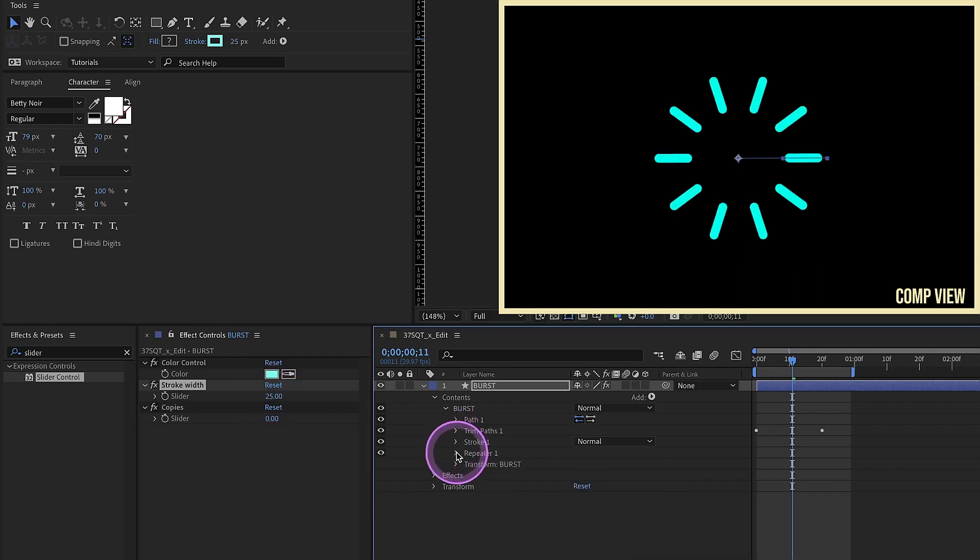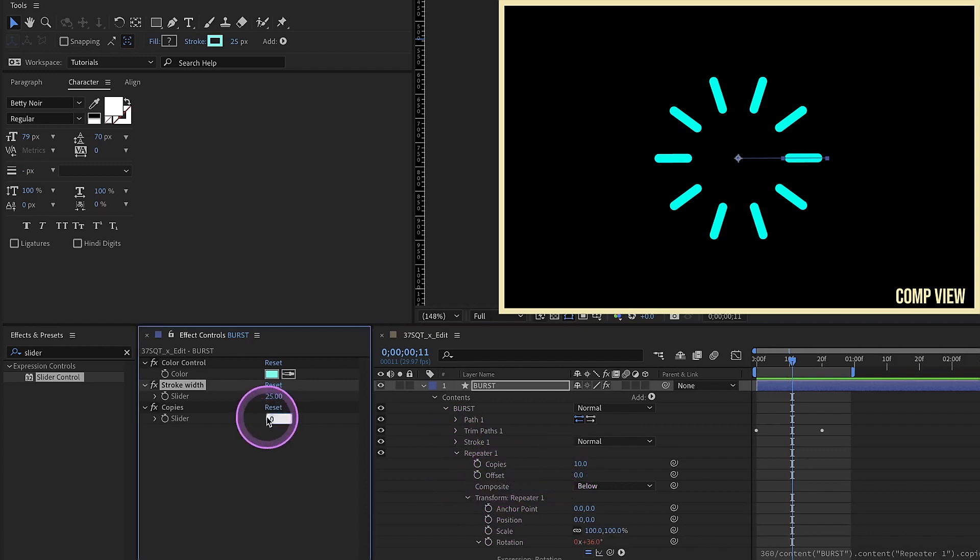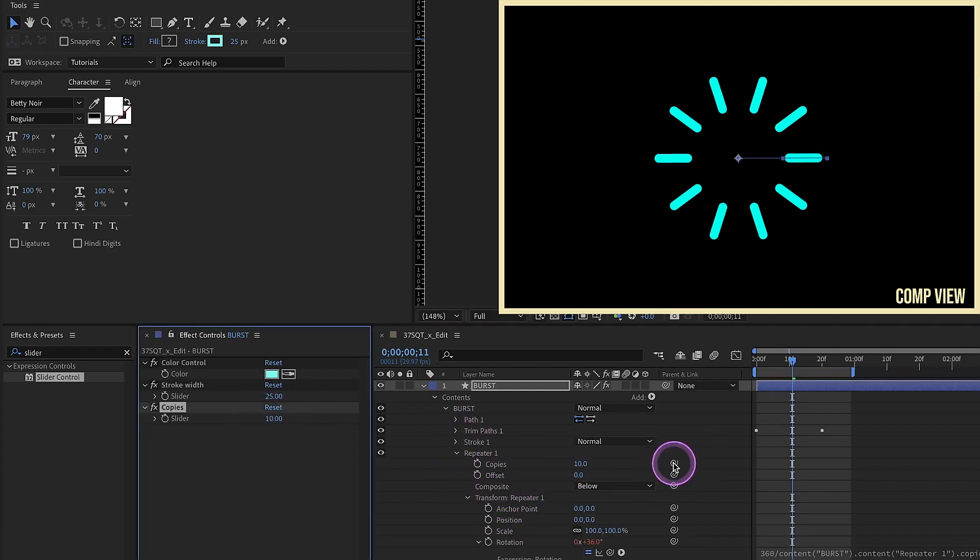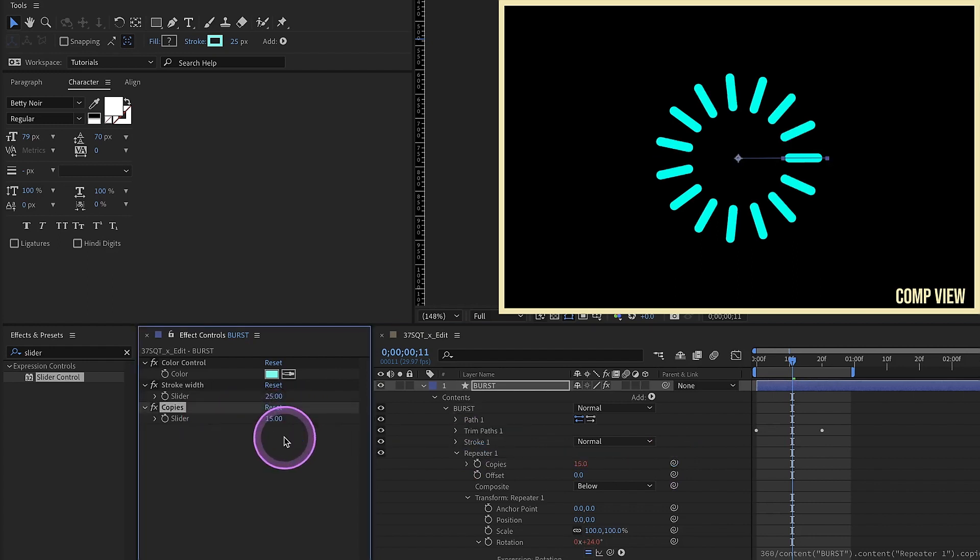Close up our stroke, open up our repeater. Number of copies right here is now 10. Make that 10. And since we have this expression, whatever we change the number of copies to, it will update automatically. So let's make this 15. Make this five.